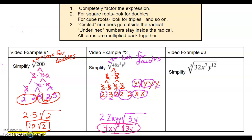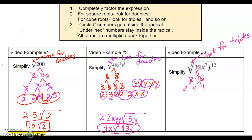Let's look at example number three. This is a cubed root because there's a little 3 index, so you want to look for triples — you need three of the same thing in order to write it once on the outside. We're going to break down 32. If you're not sure what goes in, you can always pick 2 if it's even and divide with a calculator. So 32 is 2 times 16. Then 16 is 4 times 4, and 4 breaks down into 2 times 2, and the other 4 is also 2 times 2. So now everything is broken down.